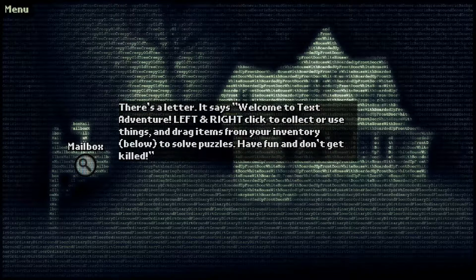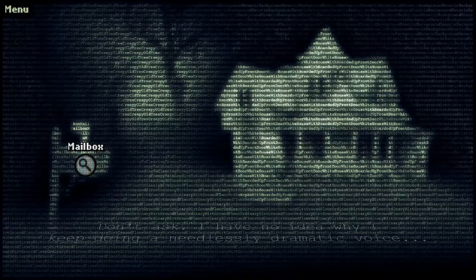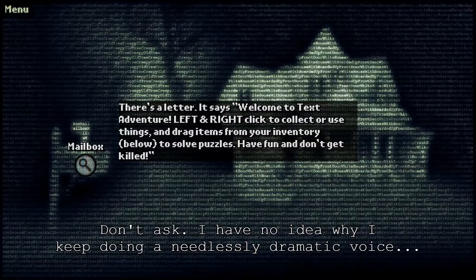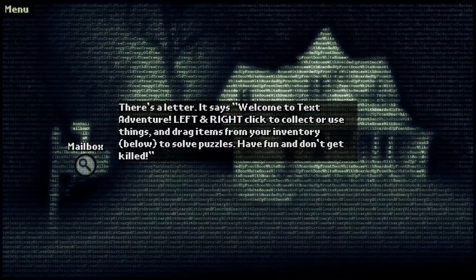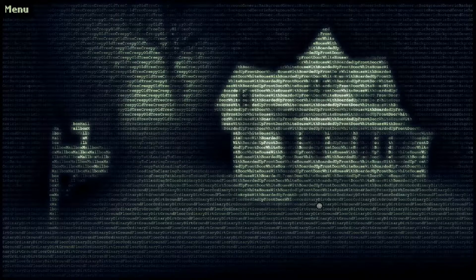Mailbox, what do you got for me? There's a letter. It says welcome to a text adventure. Left and right click to collect or use things and drag items from your inventory to solve puzzles, because that's how point and click games work. Have fun and don't get killed. Well, I did say there was a monster of some sort, so I guess it tries to kill me. Fun!